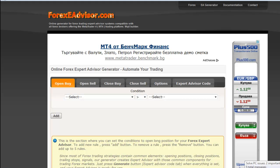In this video, we are going to show you how to make your own Expert Advisor using forexeadvisor.com.